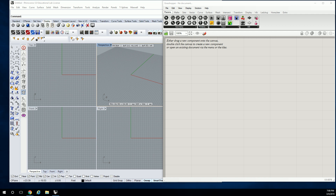We're going to start off by talking about the user interface and what some of the basic tools are. We're going to go through some basic tools.